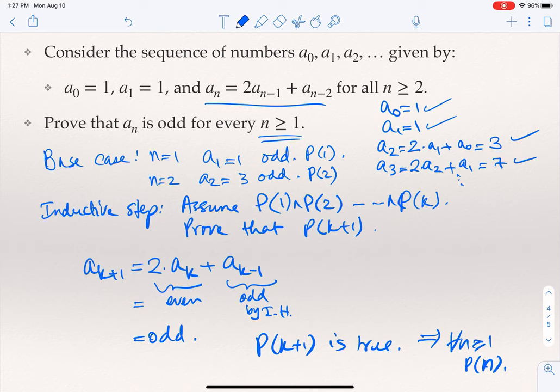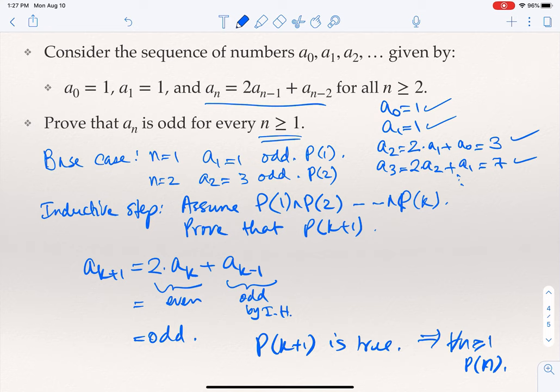By strong mathematical induction, we conclude that for every n ≥ 1, P(n) holds. To emphasize: the base case required showing P(n) is true for two values, n=1 and n=2. For the inductive step, we assumed P(1) through P(K) are all true and showed P(K+1). We needed to use both a(K) and a(K-1) in the formula, and the inductive hypothesis gave us that both are odd.